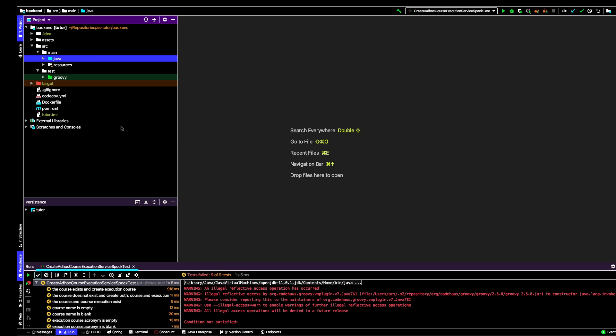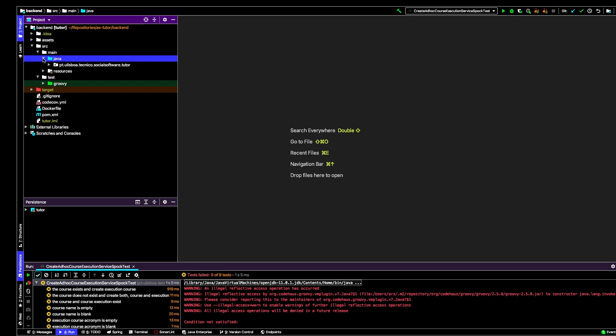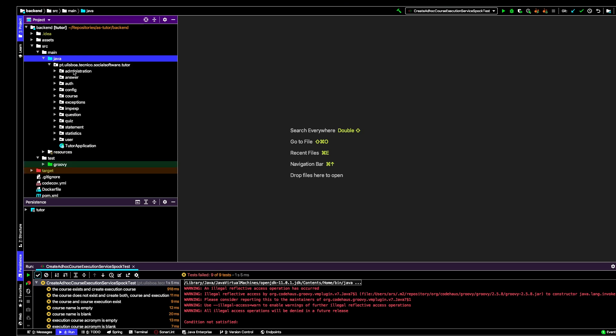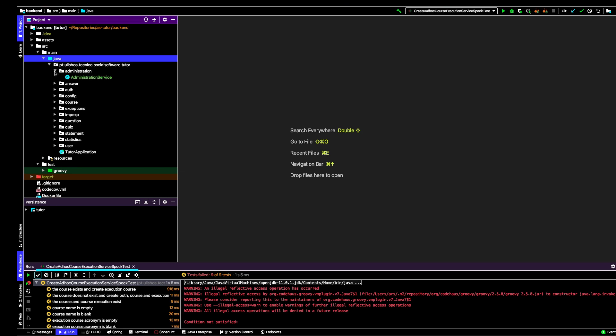In IntelliJ I've opened the backend code. In the source we have this source folder which has two subfolders: main and test. We are going to first go to the main, find the Java, and in this domain we find the administration package.